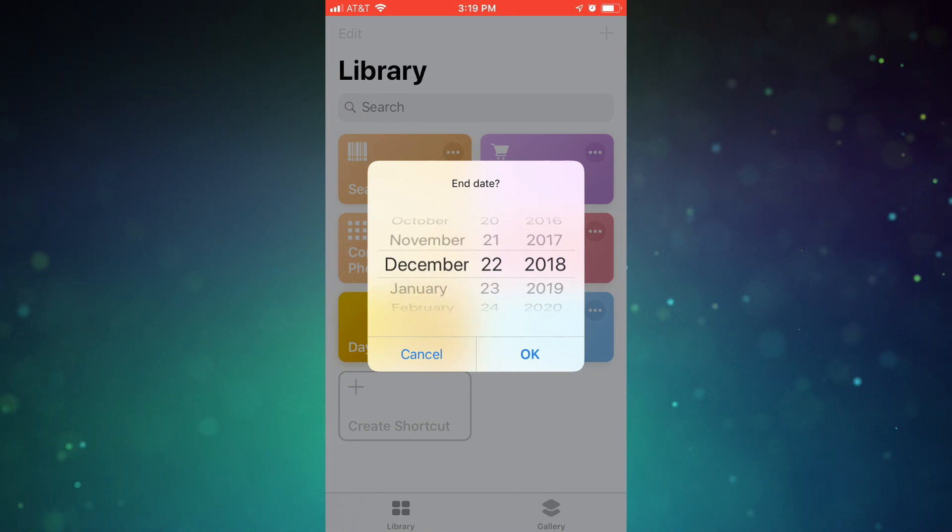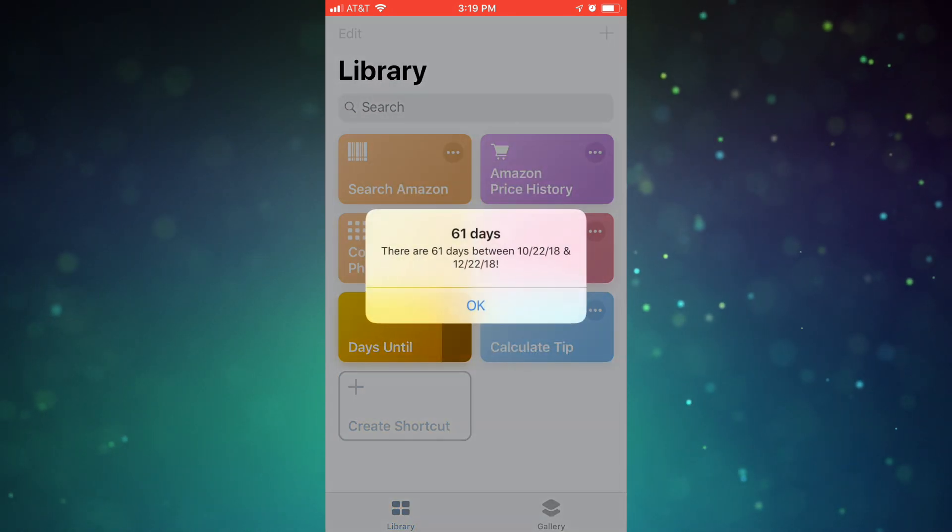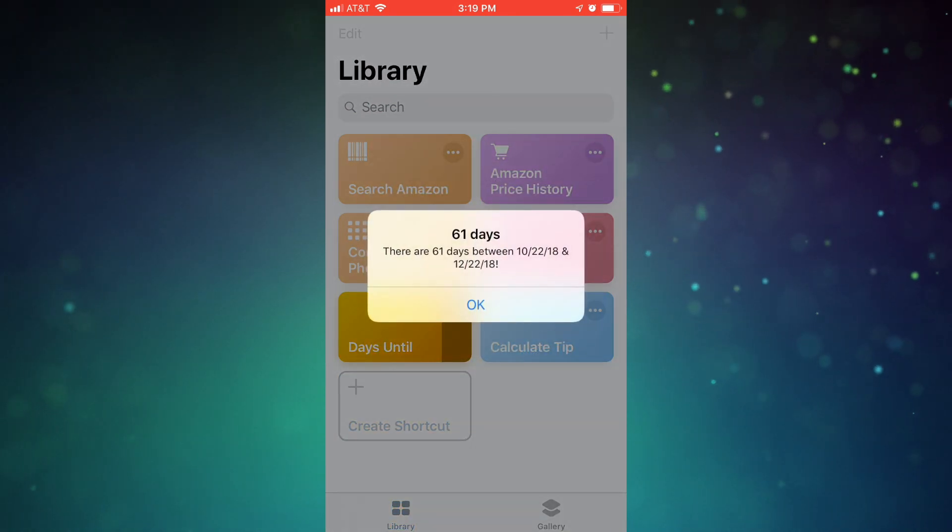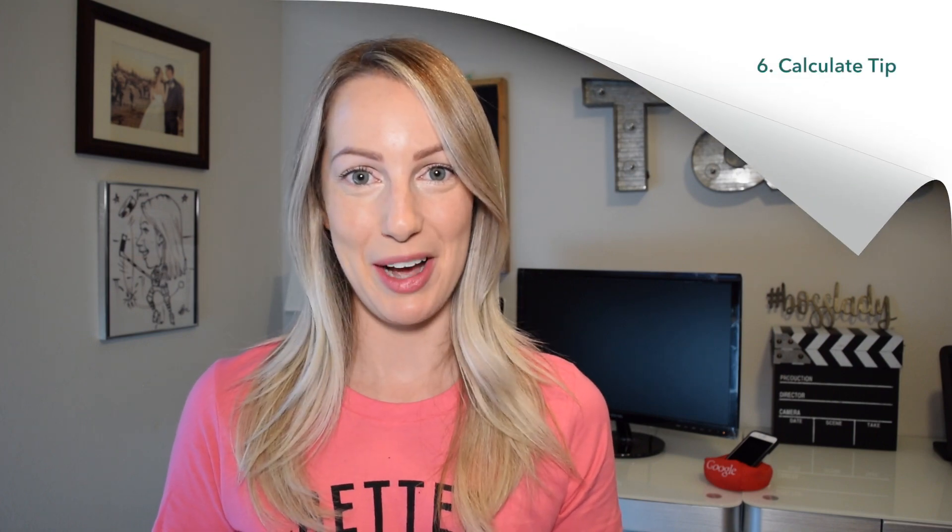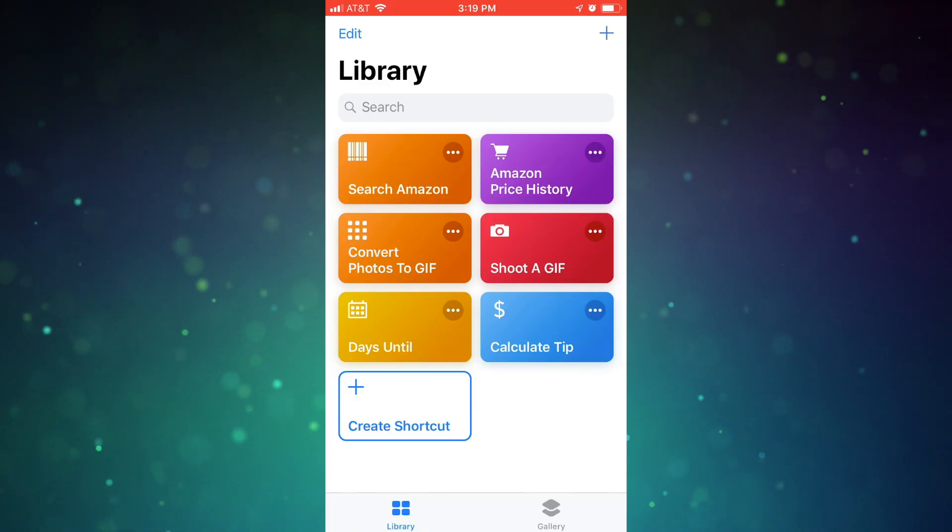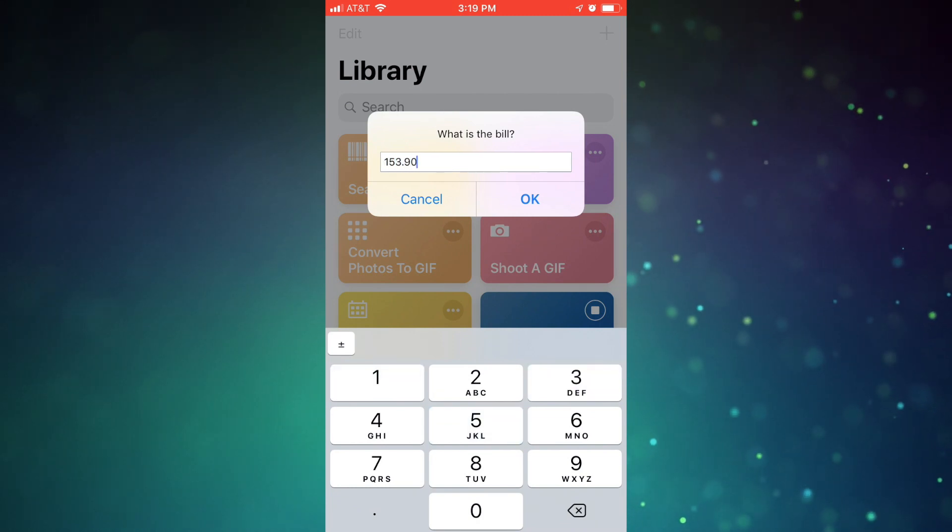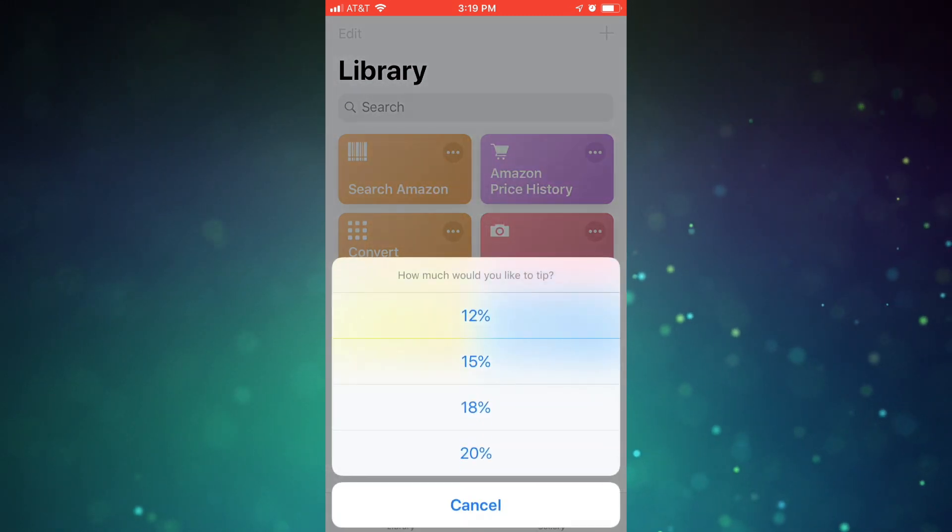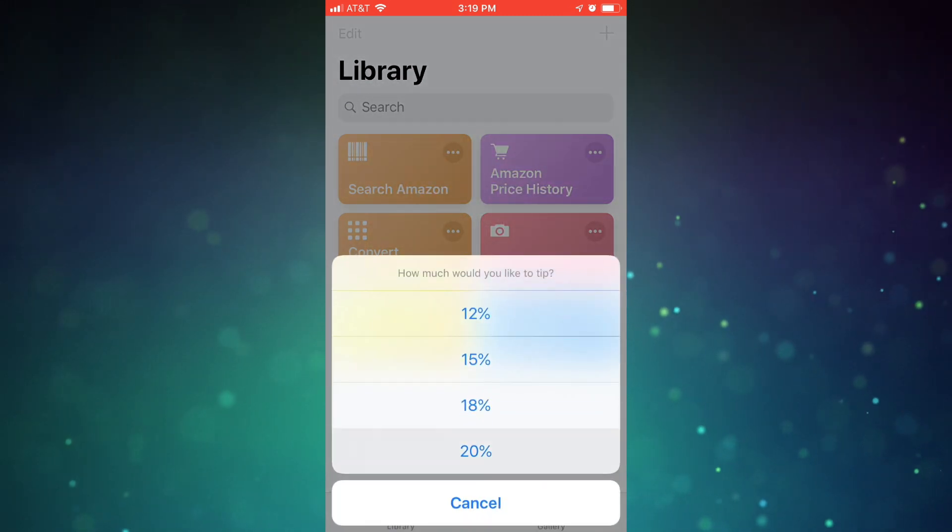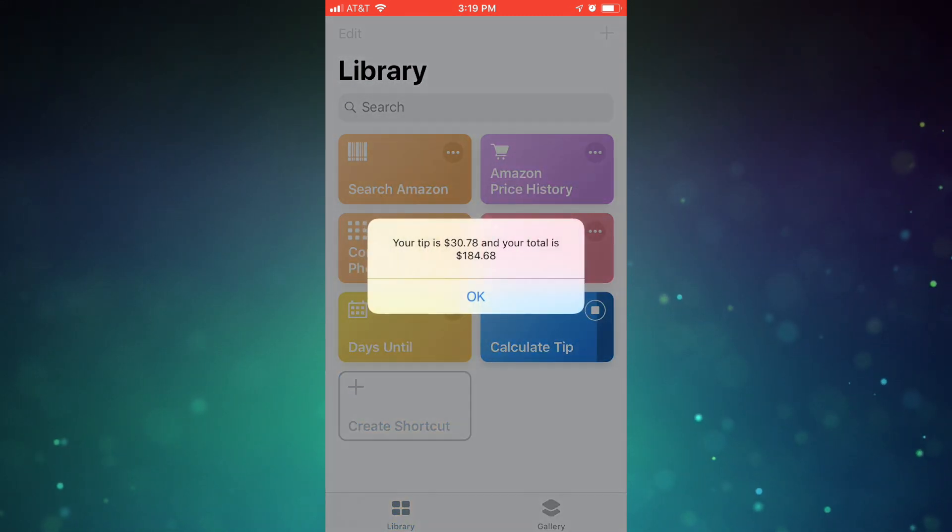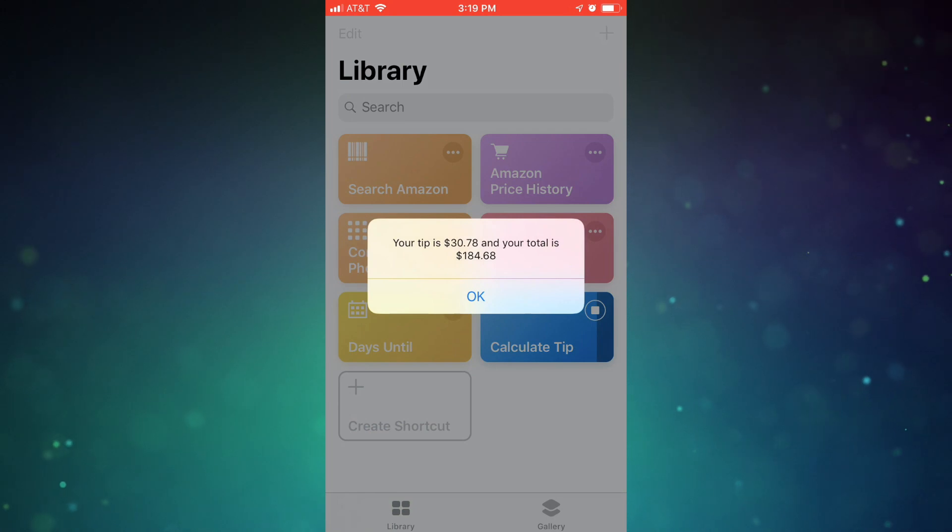The shortcut will quickly tell you how many days are left. Number 6 on my list is the Calculate Tip Shortcut. As advertised, this shortcut will ask for the bill total, then prompt you with tip percentage options before instantly calculating your tip total.